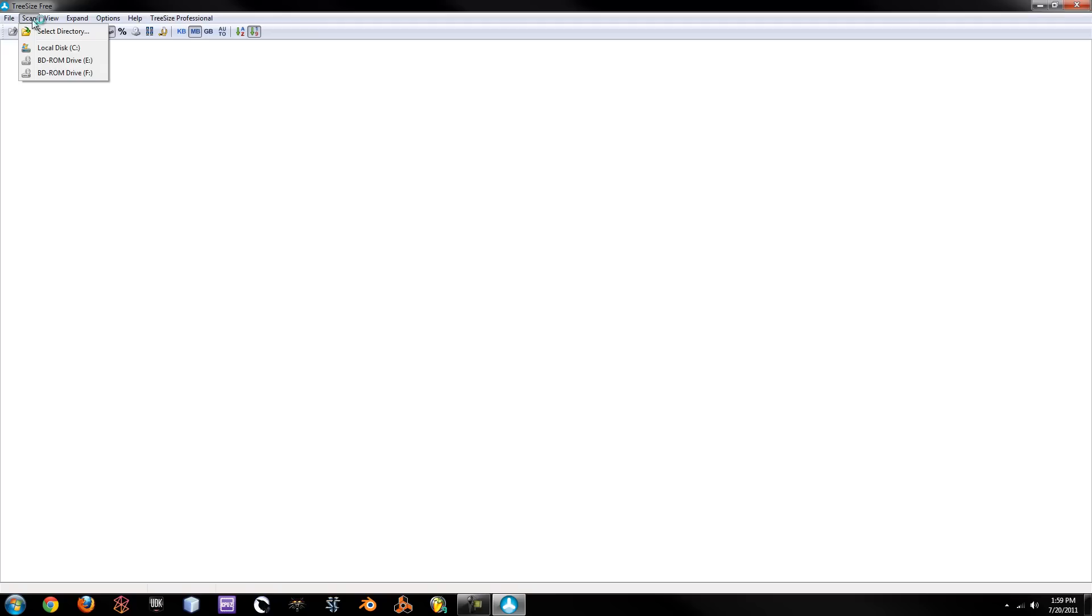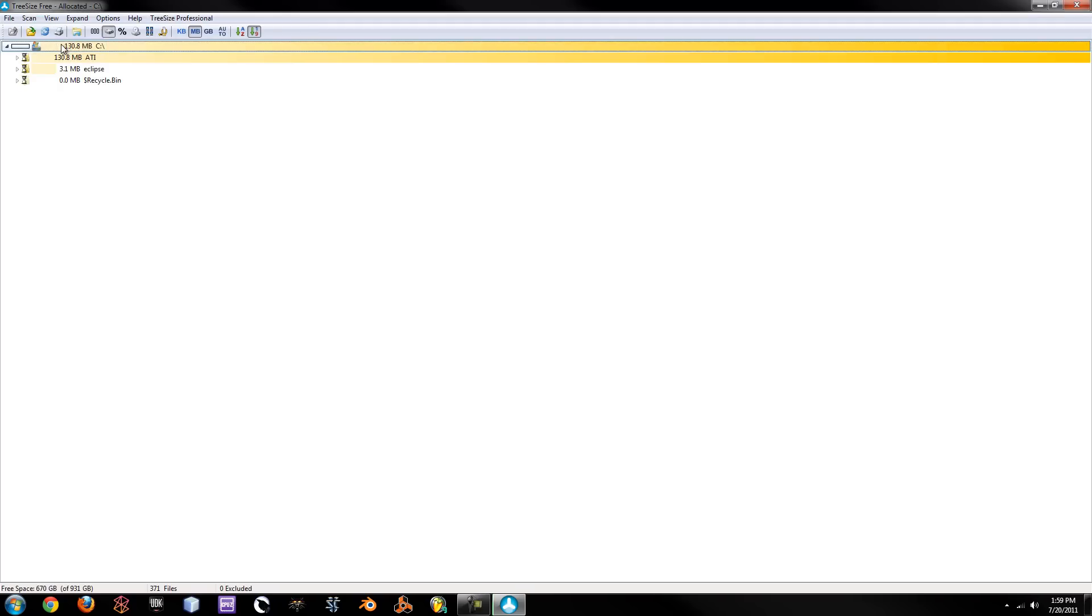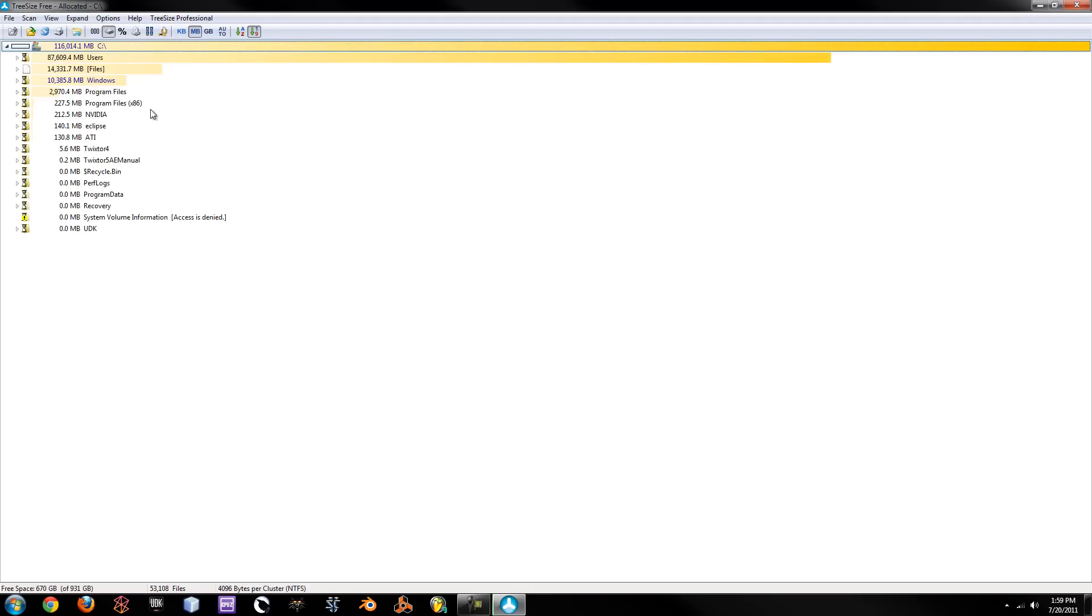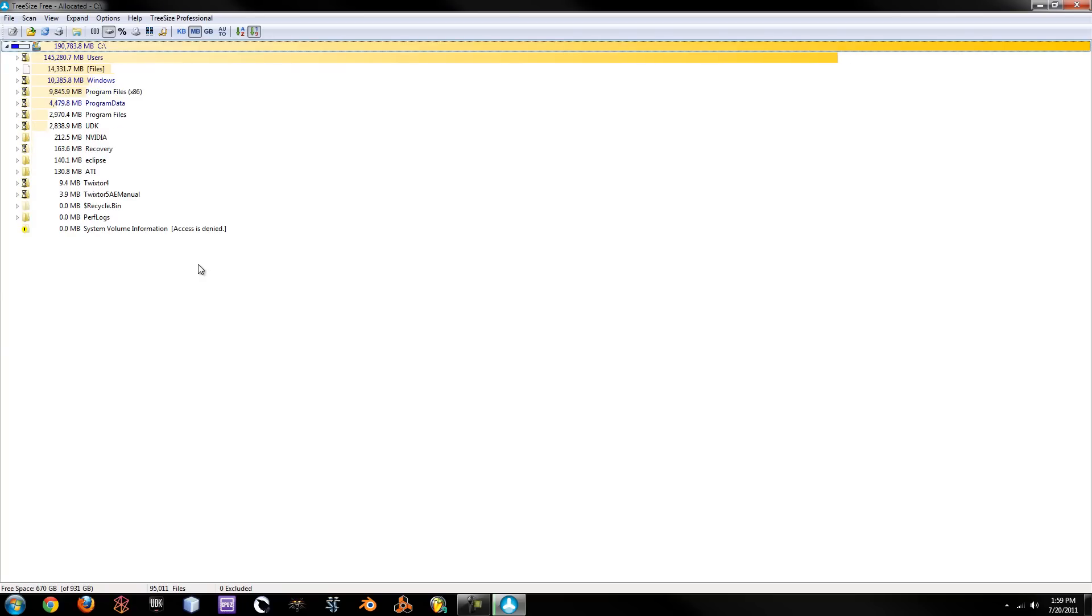The reason Tree Size is awesome is because basically what you do is you go up to Scan and you can select any specific folder you have or you can just select your entire C Drive. What it will do is it will scan your entire C Drive and find where all of the data is being stored.